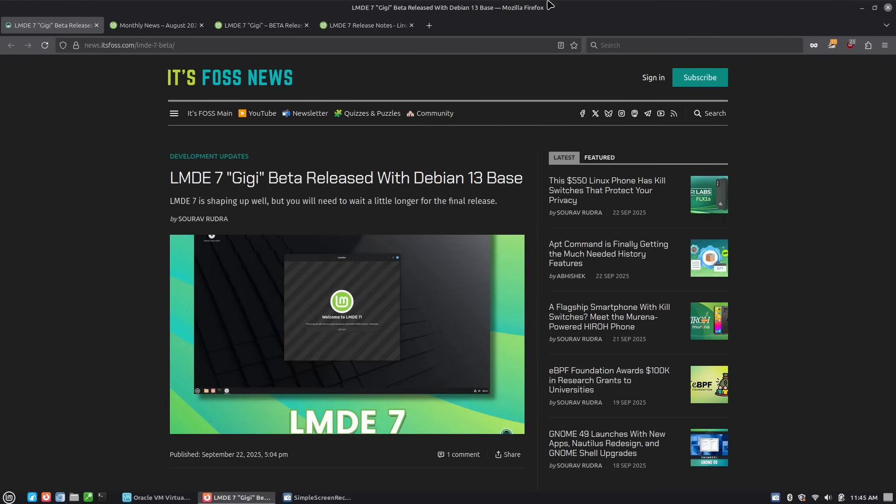This has with it some very good positives in the stability of Debian, the increase that Debian has with compatibility, and still keeping on to that really rock solid base there.